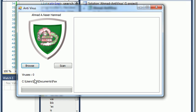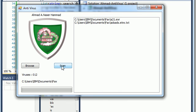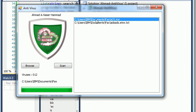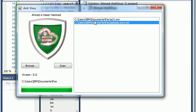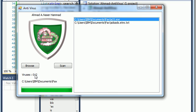As you can see here I got two viruses — the counter shows zero, one, two — I get two viruses detected.